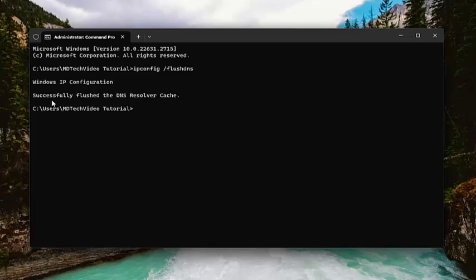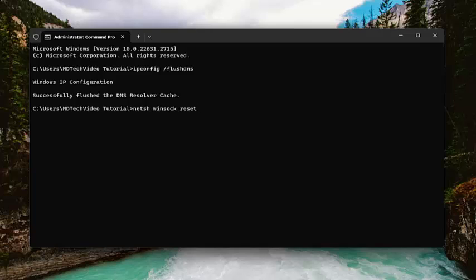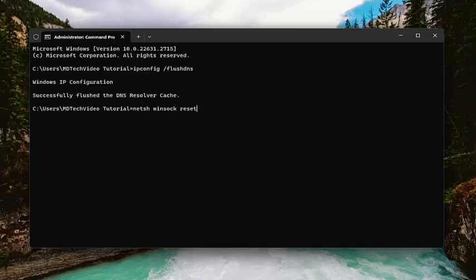Now type in netsh space winsock (w-i-n-s-o-c-k) space reset, exactly how you see it on my screen, and hit enter. It should come back with 'Successfully reset the Winsock catalog. You must restart the computer in order to complete the reset.'